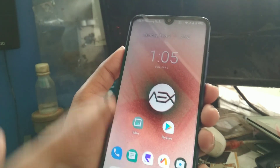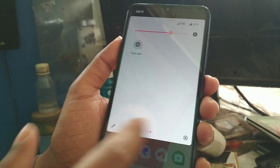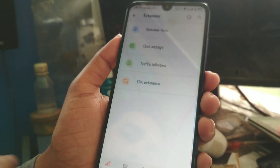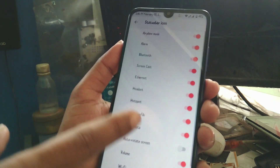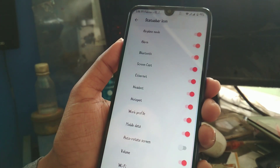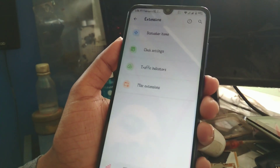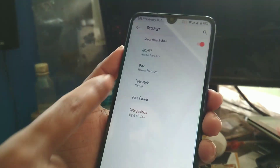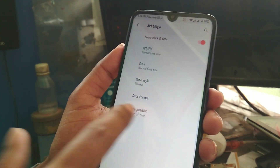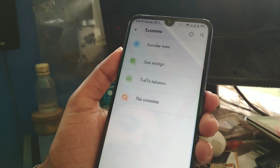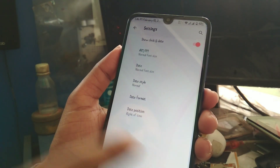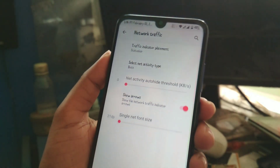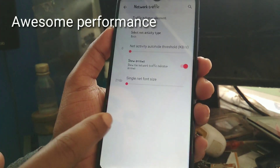You can see you will get Focus Mode here. The customization center has the Extension section where you get Status Bar options — the same options as on other ROMs. You can change the clock style: normal, lowercase, uppercase, AM/PM, date format, and the position left or right. All of those clock settings are available, plus traffic indicators.